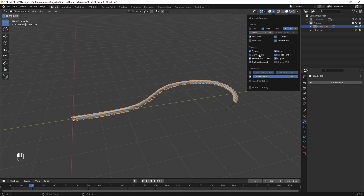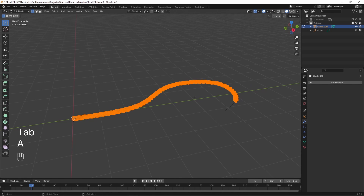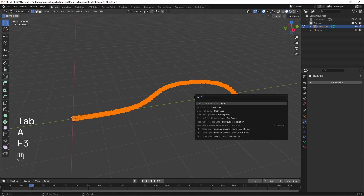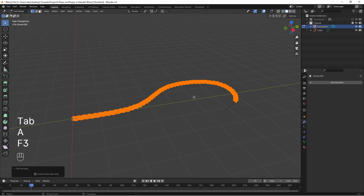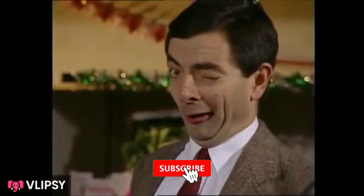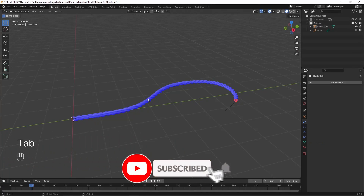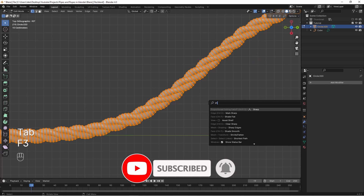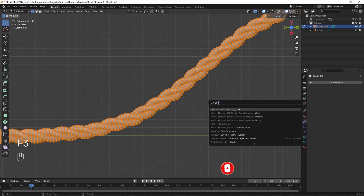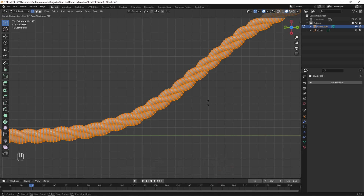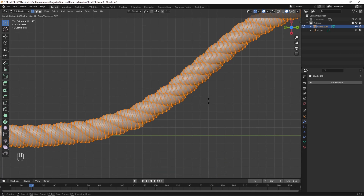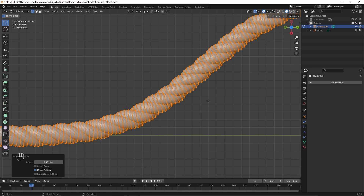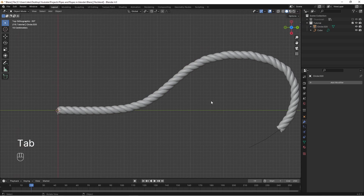If you go to face orientation, you can see the faces are the wrong way, indicated in red. F3 search and hit Flip Normals — like you just hit the subscribe button — and now the rope is perfecto. For the final step, in Edit Mode select all vertices and F3 search for Shrink Fatten. Move your mouse up and down until the rope is winding a little tighter.